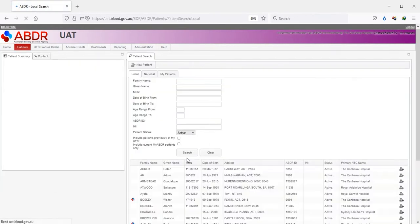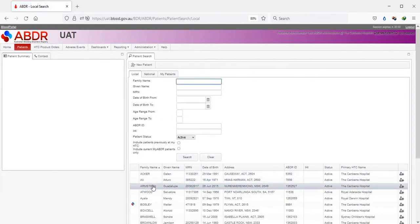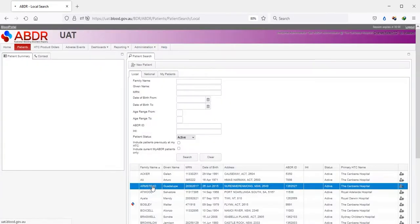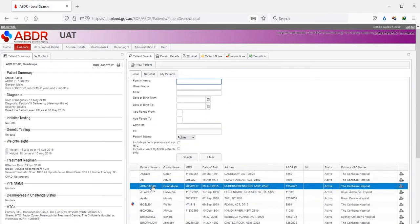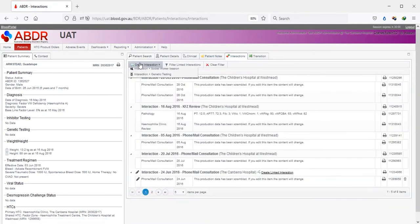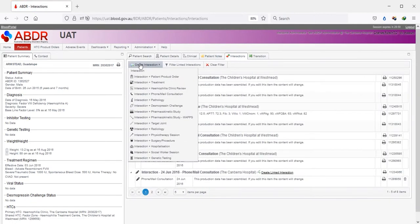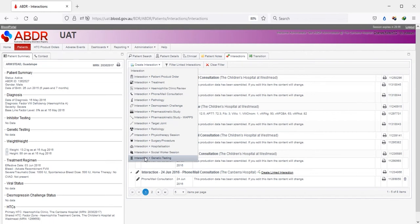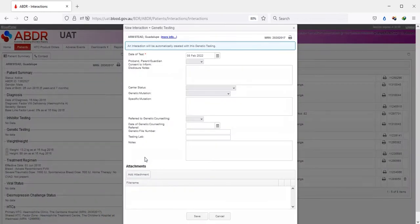Select a patient and open the Interaction tab. Create a new Interaction plus Genetic Testing interaction. Note that the specific mutation field is now much larger and more readable.